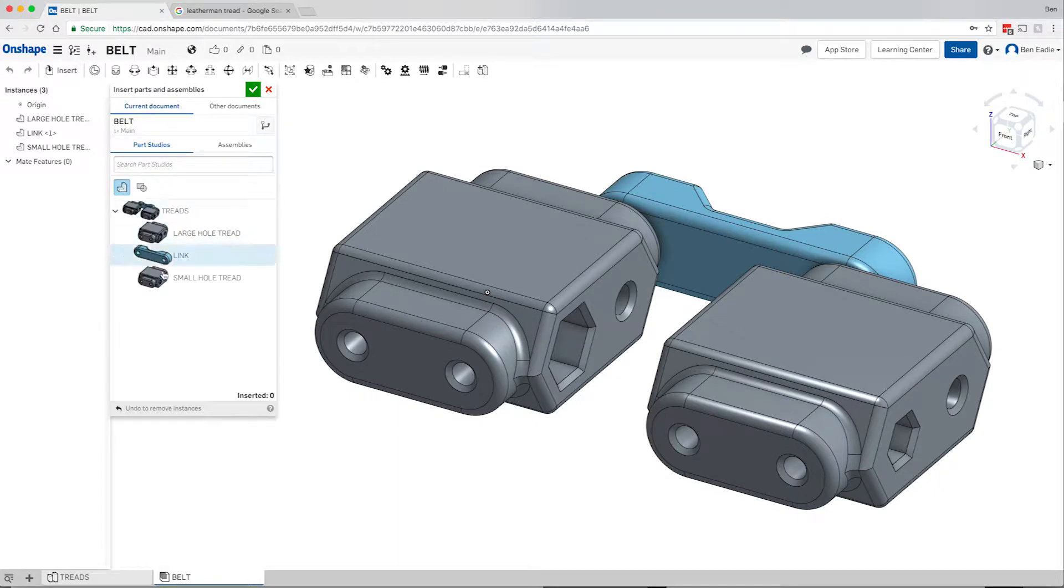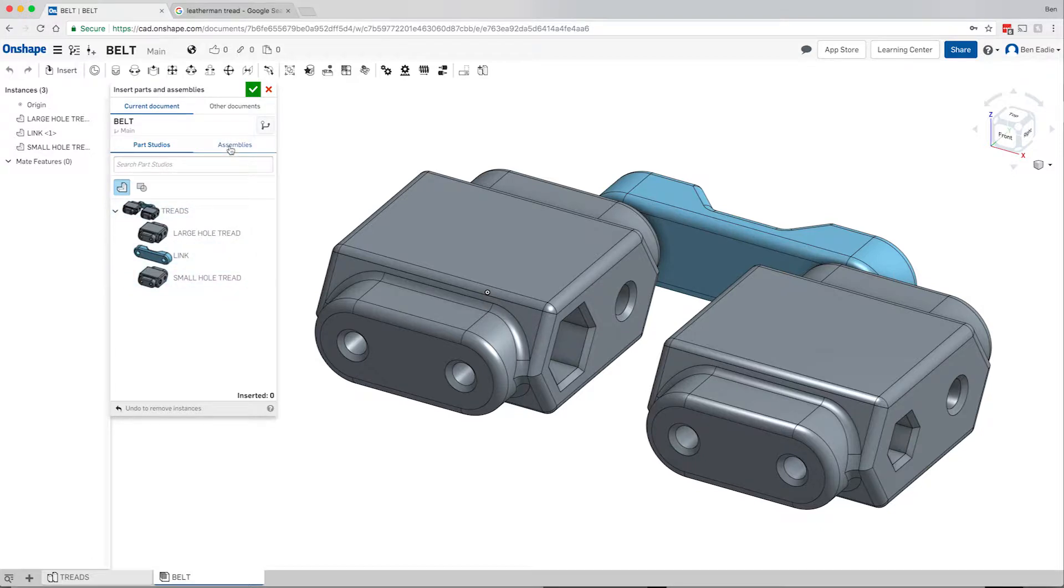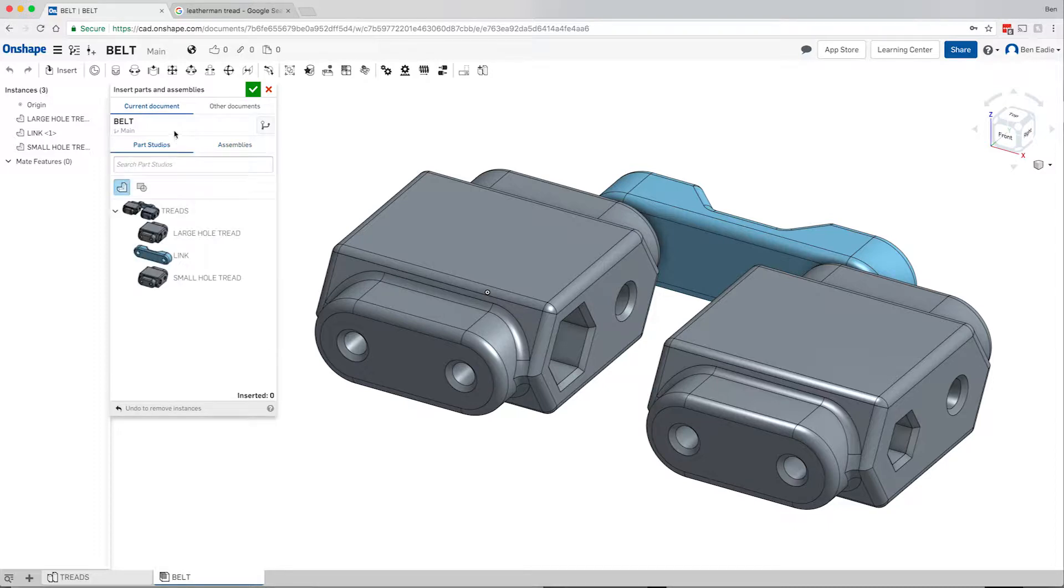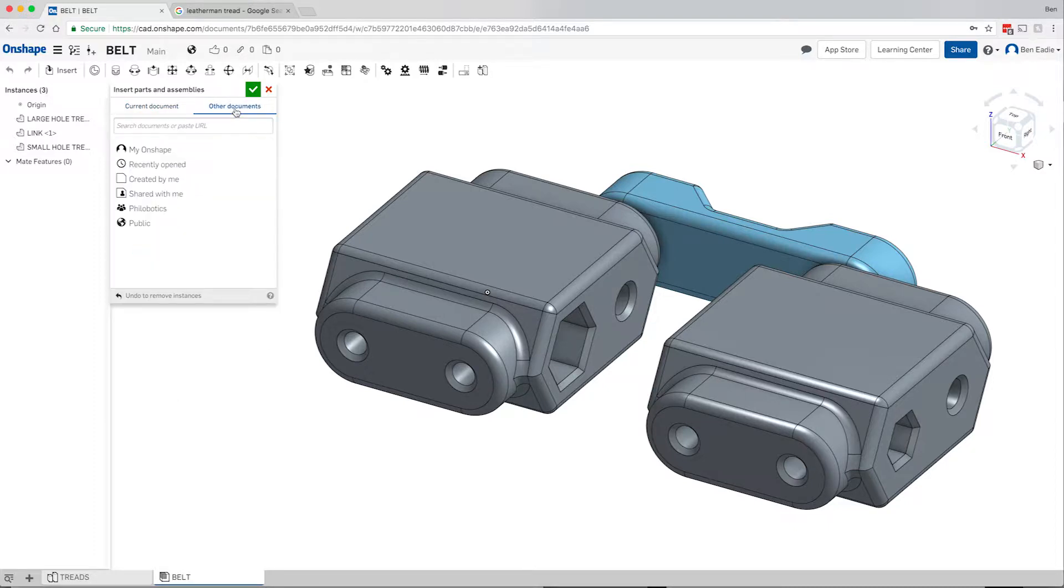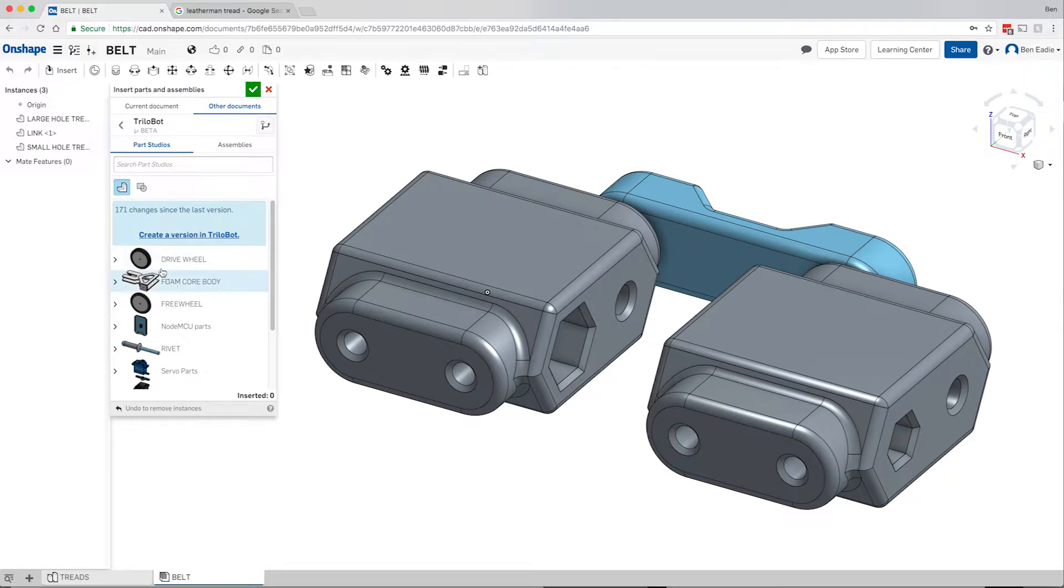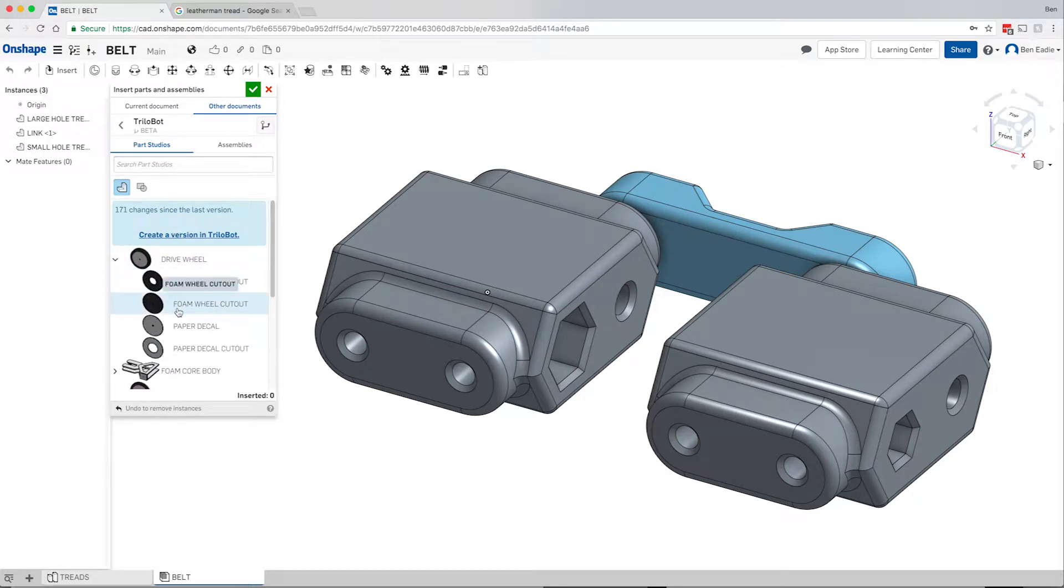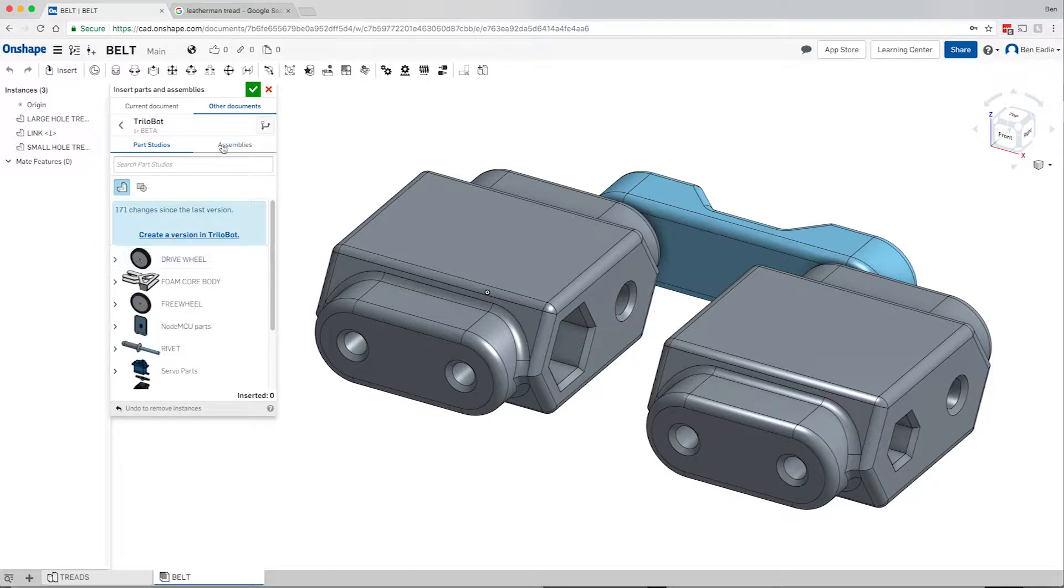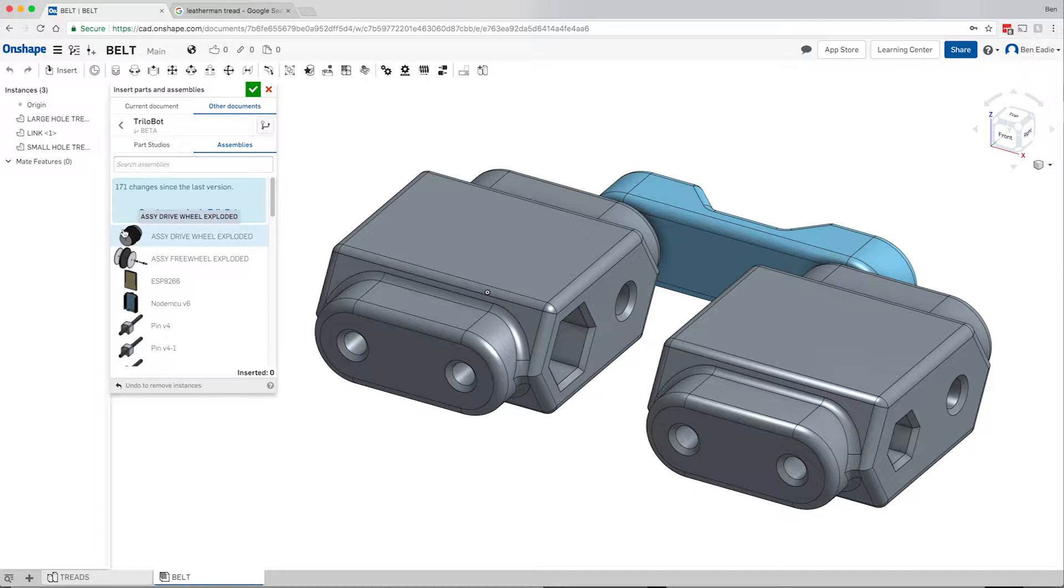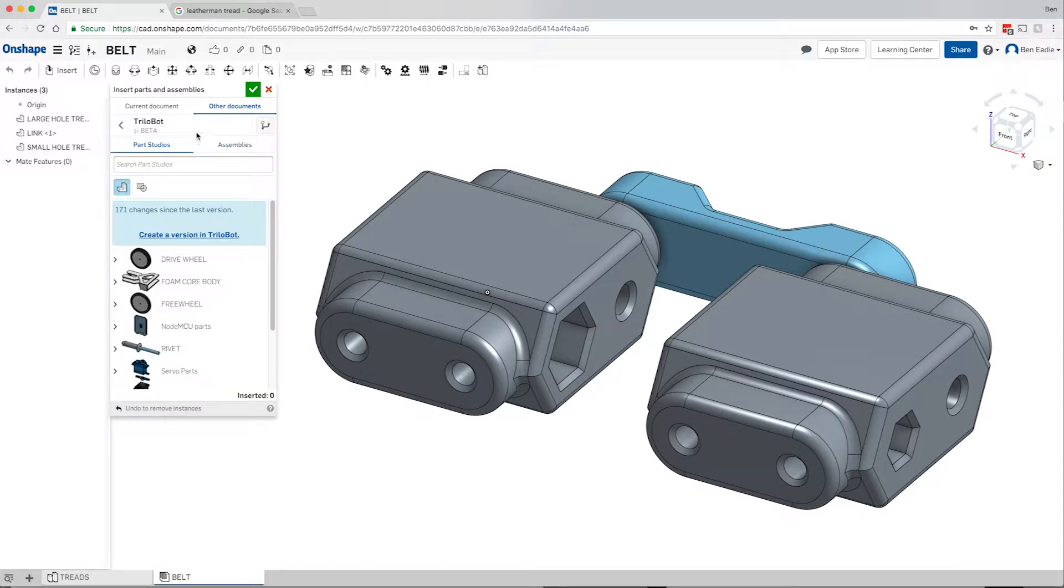Now we have these parts in here. I want to show you some other things that you can do with insert. You can go into the document that you currently have with all these parts within one part studio. You can always go into assemblies. If you have more assemblies you can insert another sub-assembly. We're not going to worry about that right now. This is the quick start. But you can also look at other documents. When you look at other documents you can look in My Onshape which will show you all the files that you've worked on. You can start inserting parts like the drive wheel from the trilobot that I was working on before. The same thing applies to assemblies within other things.